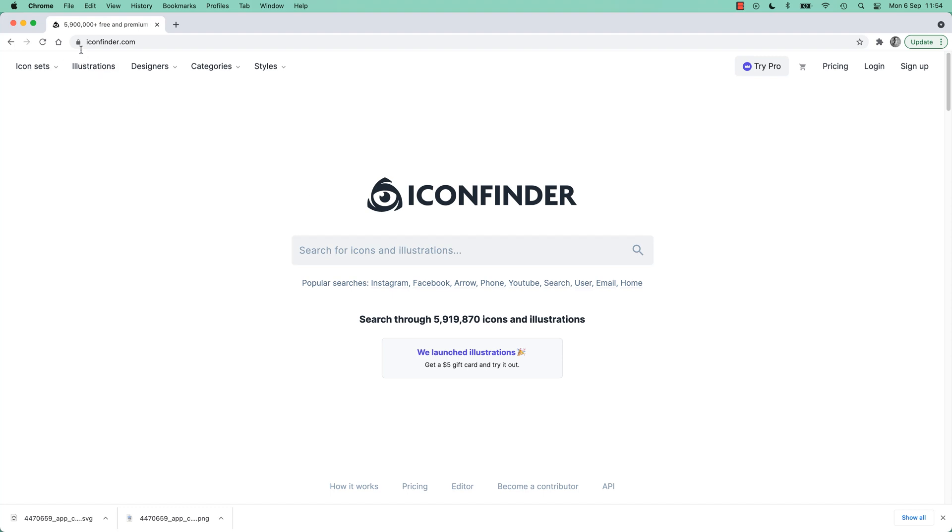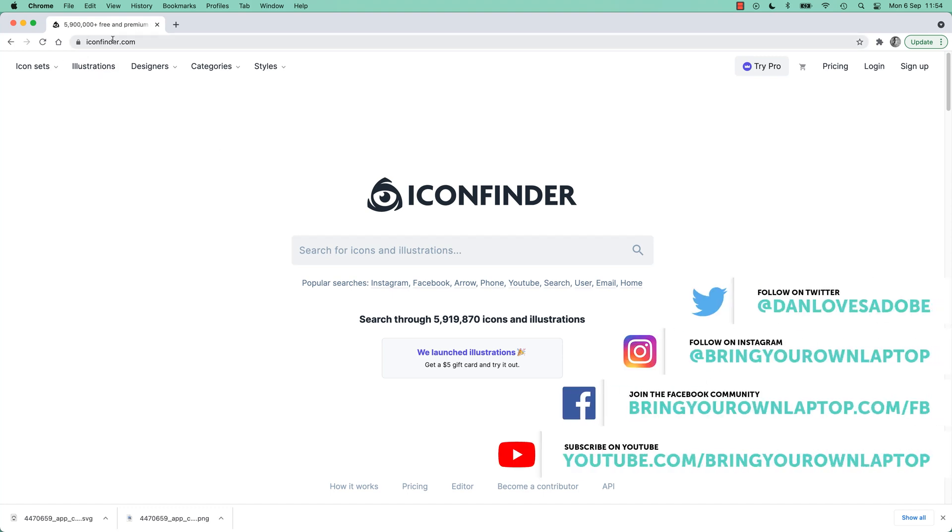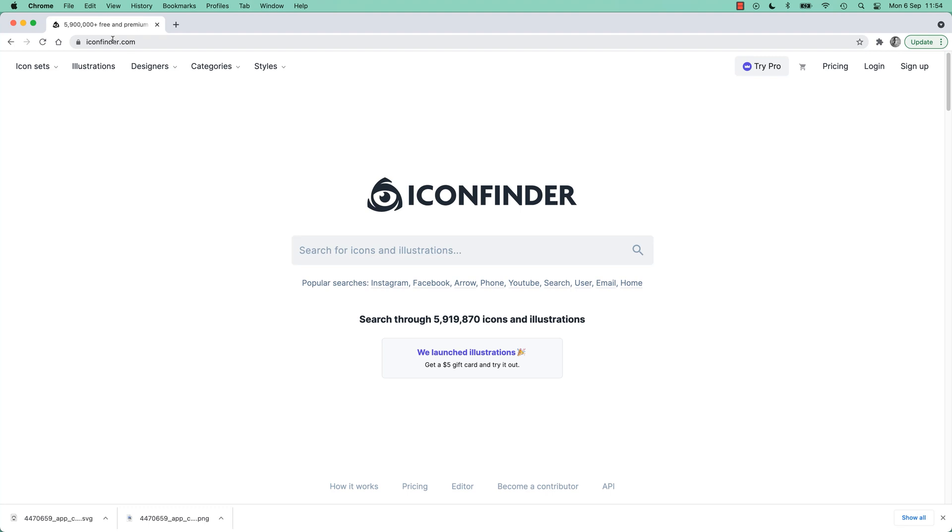So I'm using iconfinder.com, I like it. There's lots of free stuff on here, good paid stuff as well. But if this website's not here when you go visit the internet, there's plenty of free icons.